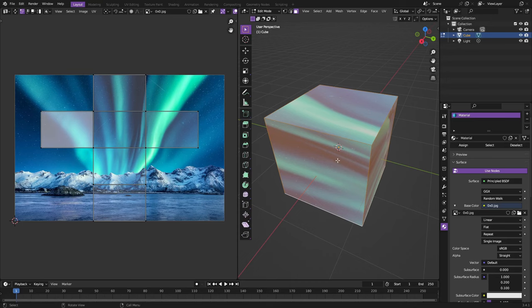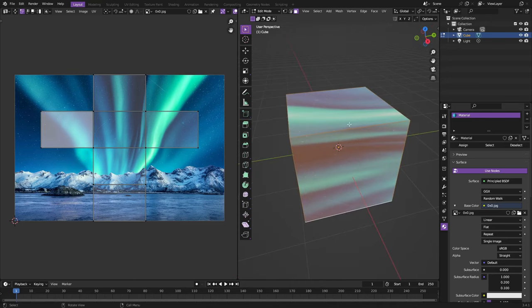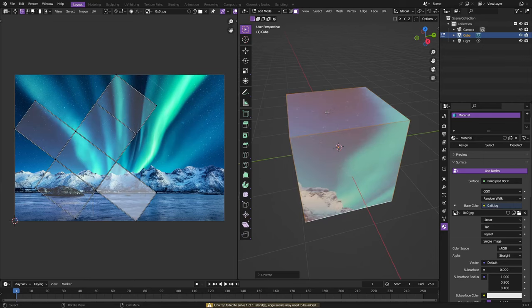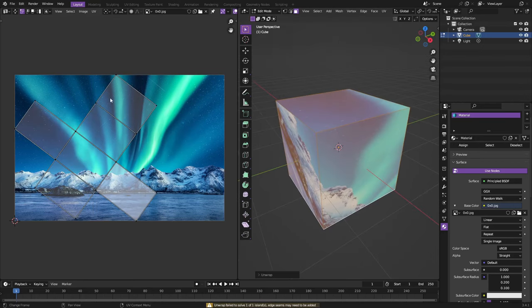Now these are all like rectangles when they shouldn't be because this isn't really unwrapped properly. So we can hit U to unwrap this. You can just hit regular unwrap and what that's going to do is unwrap it in a really strange way, so you don't want to do that.